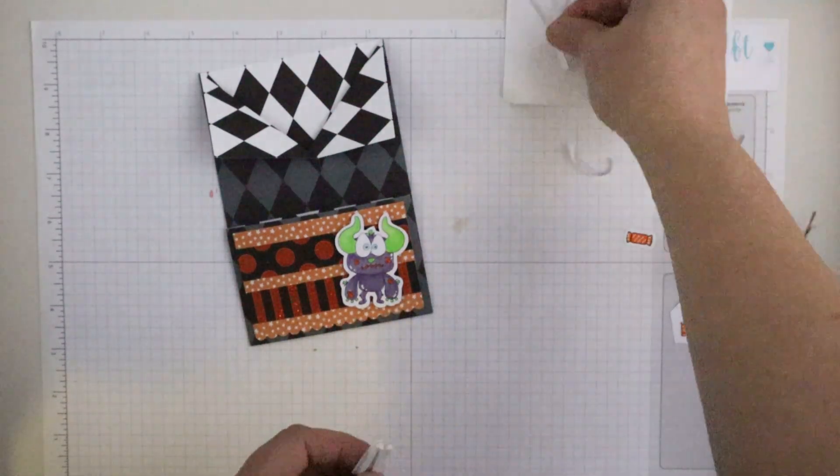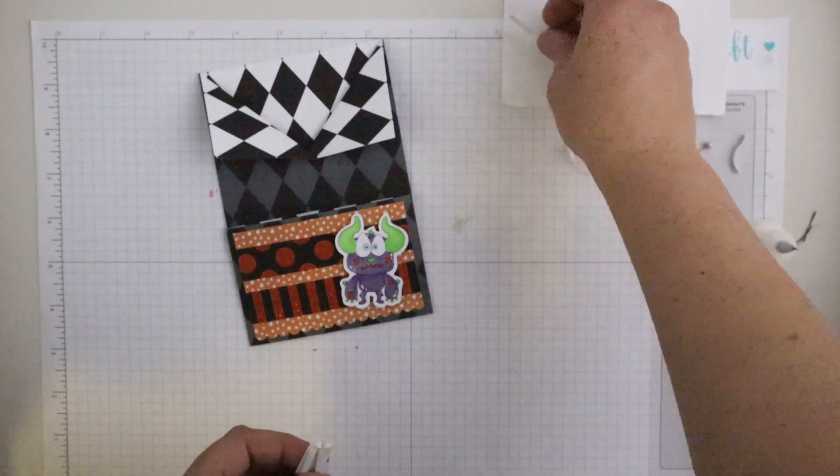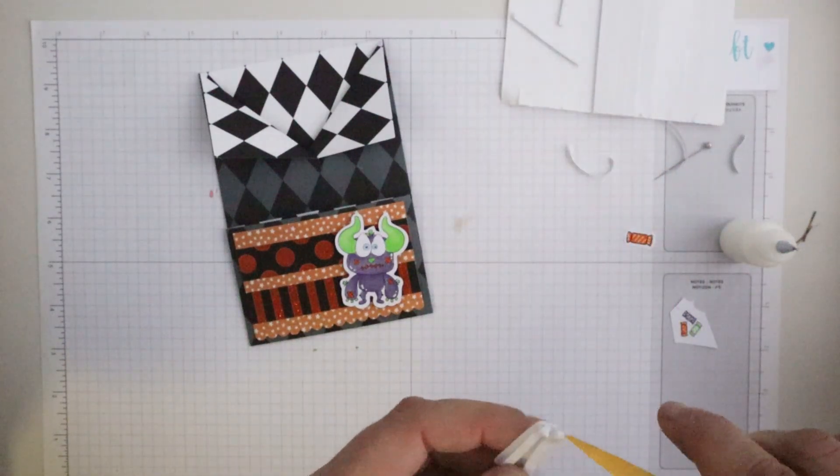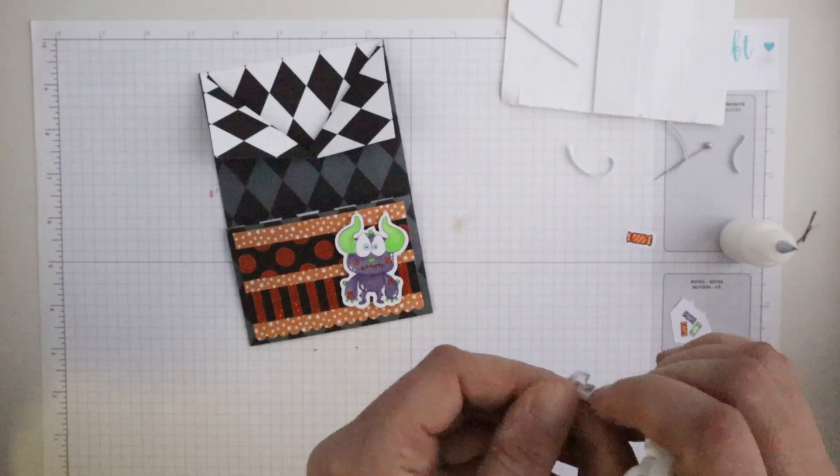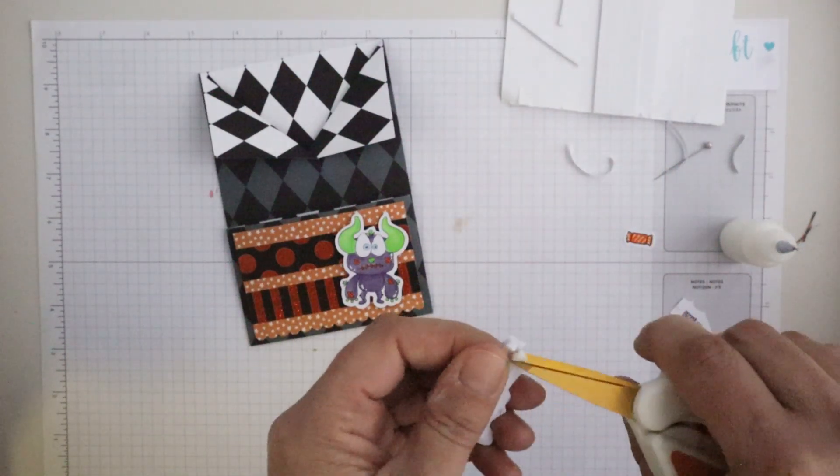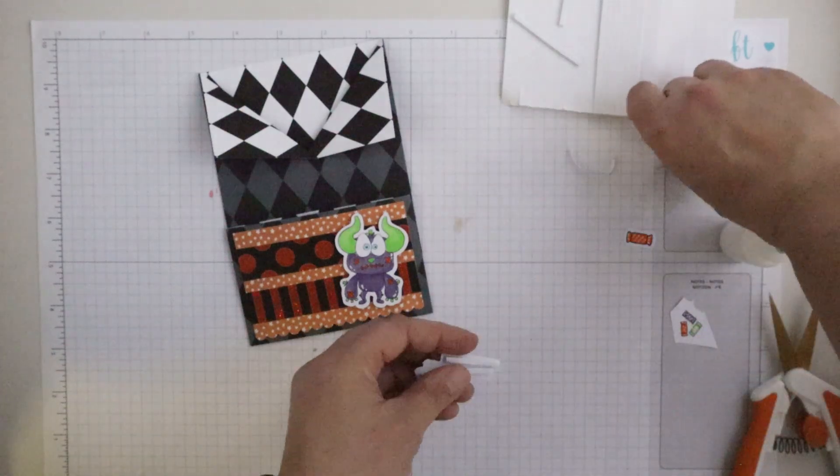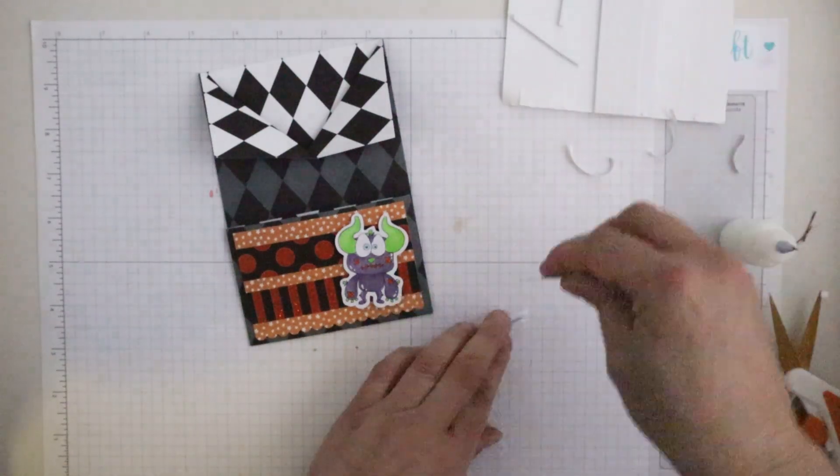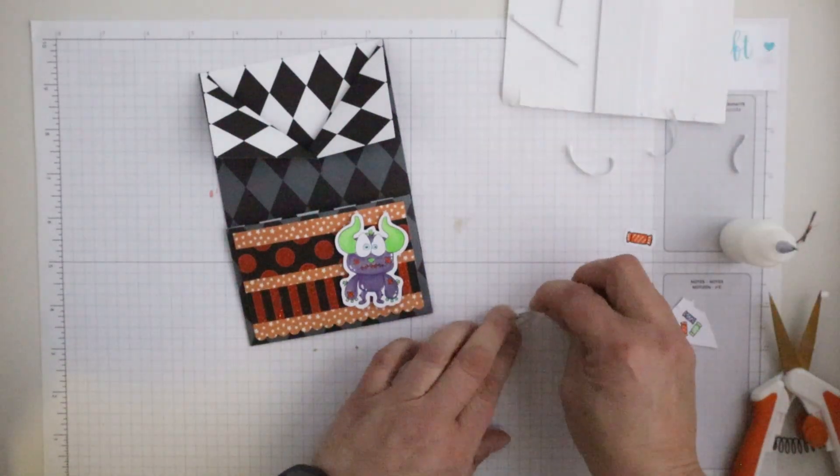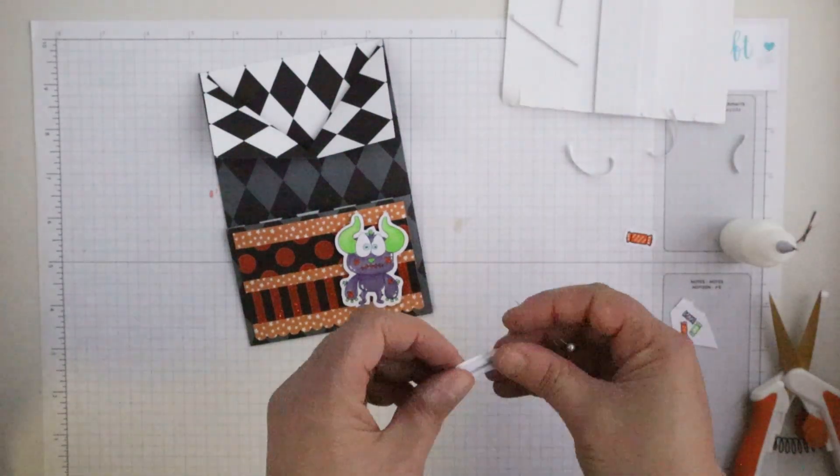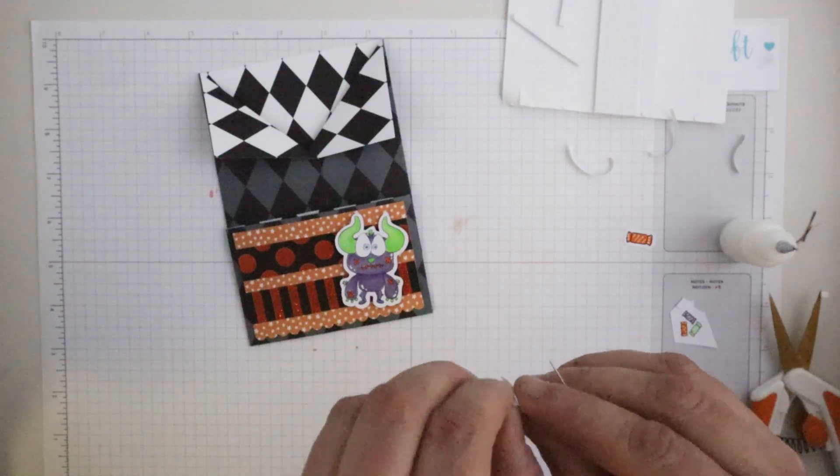So I've just cut around, fussy cut around the sentiment and once again popping it up on the foam tape. And I'm just going to add that to the front as well.